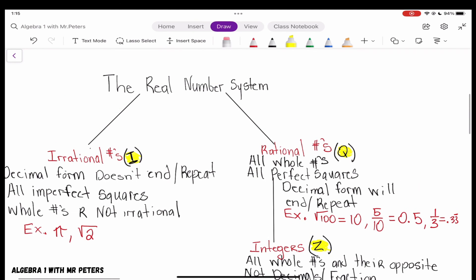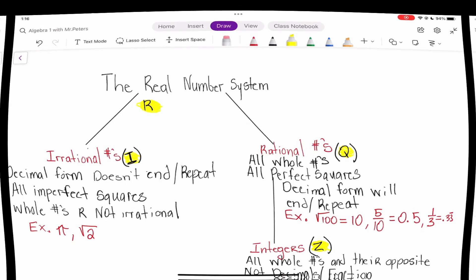Nine times out of ten, all of these are considered real numbers, and we use R to classify real — but don't worry about that because all of these numbers are classified as real numbers. Thank you guys for joining us today — this is Algebra 1 with Mr. Peters, biggest Miami Hurricane fan ever. Please make sure you like and subscribe to our video and leave any comments. Thank you guys for joining today.